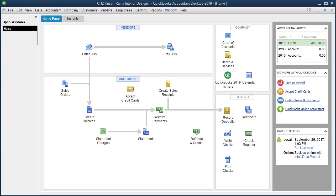Many students in this QuickBooks class start off being afraid to do anything for fear of making a mistake and not being able to figure out how to fix it. It's easy to delete a transaction in QuickBooks, as I'll show you in this video. But more importantly, I'm going to show you how to use the built-in sample files in QuickBooks to use as a sandbox in which to play around and experiment. This will help you become familiar with QuickBooks.